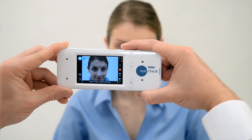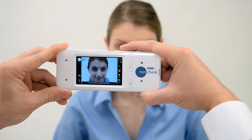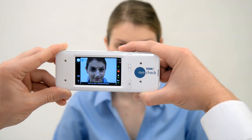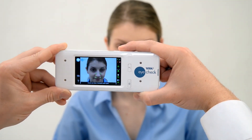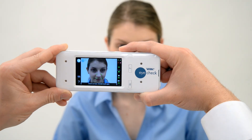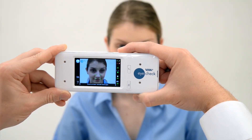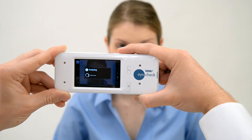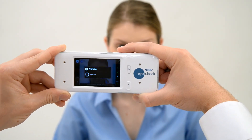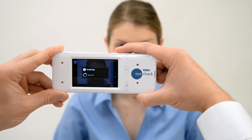Half-press the shutter button to achieve correct focus. Correct focus is indicated by the white focus squares changing to green. If the focus squares turn to red, make any necessary adjustment, then half-press the shutter button again. Fully press the shutter button to take the photo.